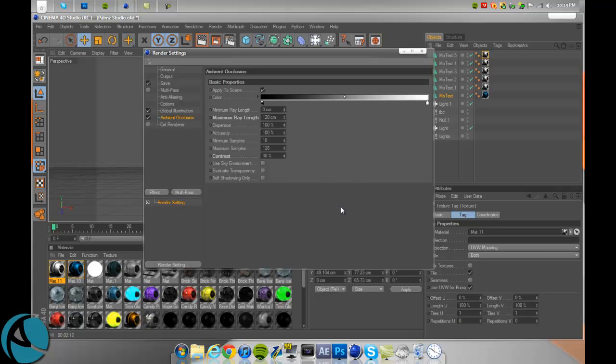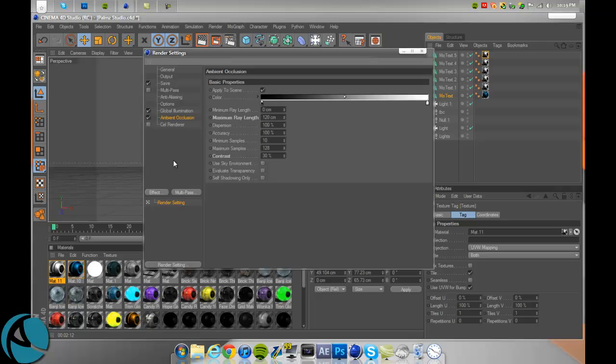Minimum ray length zero centimeters, maximum 120, dispersion and accuracy both 100 percent, minimum samples 10, maximum samples 128, contrast very important 30 percent. That's it.